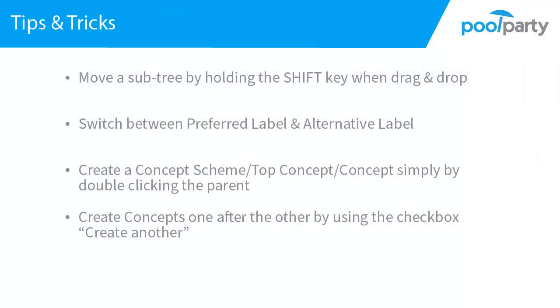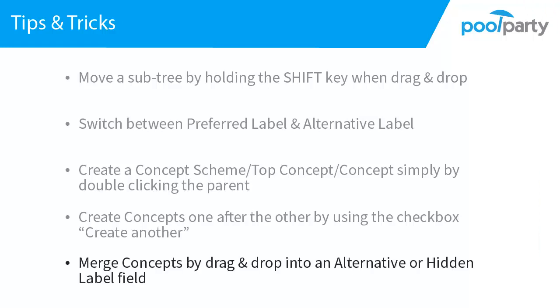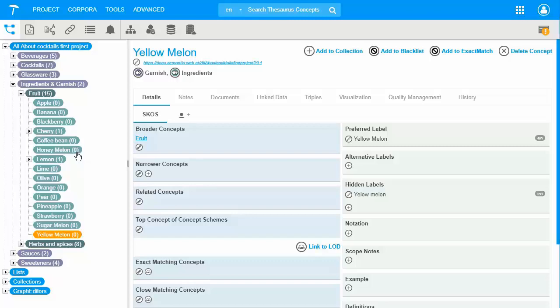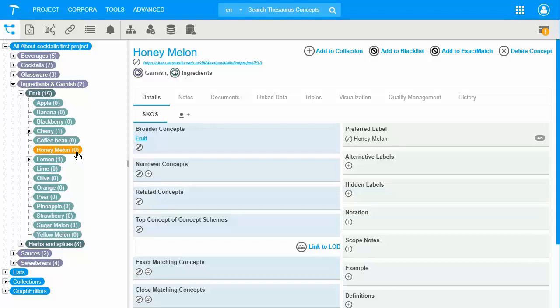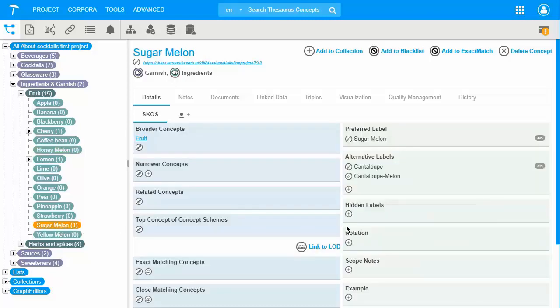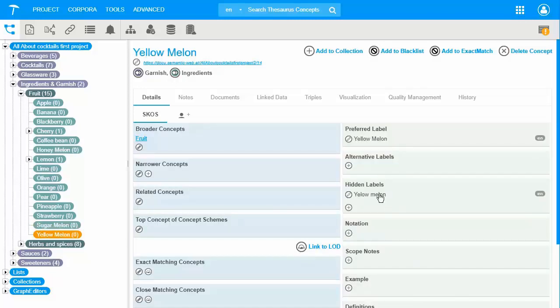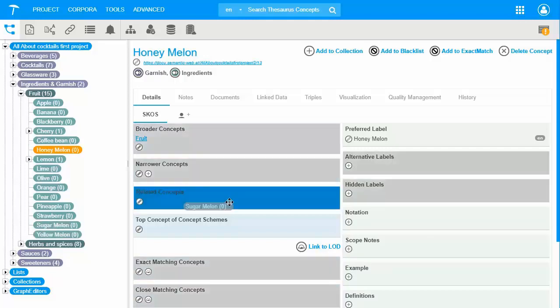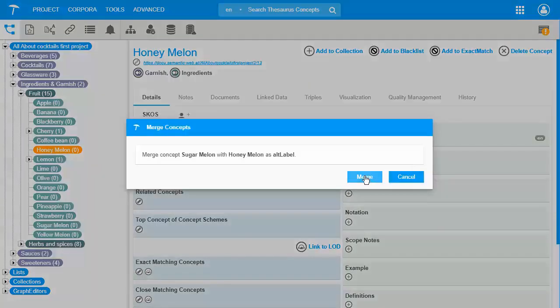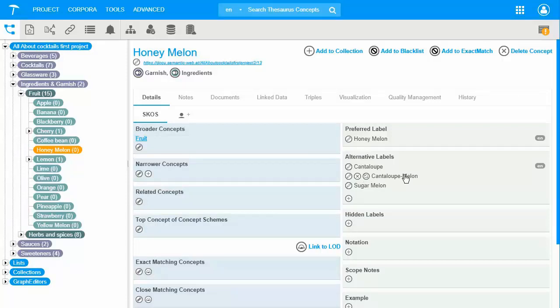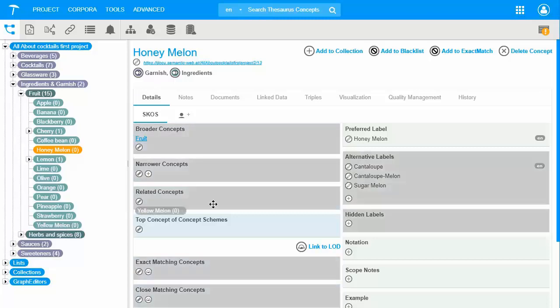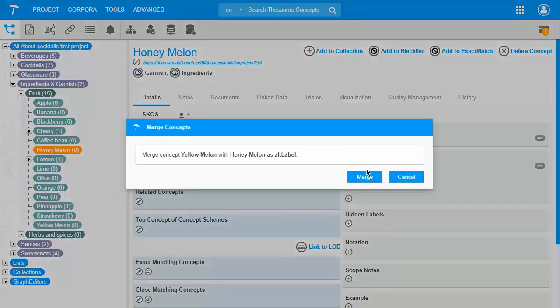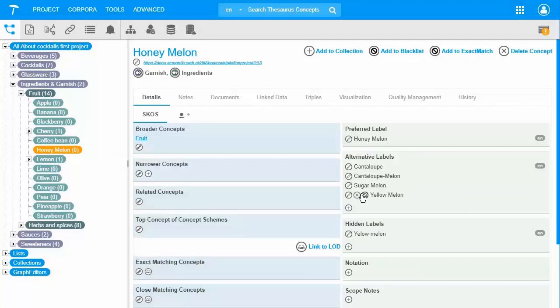The last tip is about how to merge concepts by drag and drop into an alternative or hidden label field. Let's take the previously created concepts of yellow melon, sugar melon, and honey melon. I would like to merge them under one concept which has the honey melon preferred label. Meanwhile I also added two alternative synonyms into sugar melon and a hidden label into yellow melon. I would drag and drop sugar melon into alternative labels field which causes that all its previous labels are now copied into alternative labels. If I do the same with the yellow melon concept and I add it to alternative labels, the hidden label will be copied in the same place.